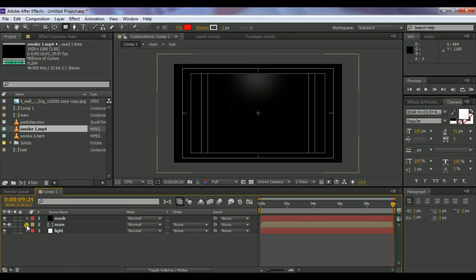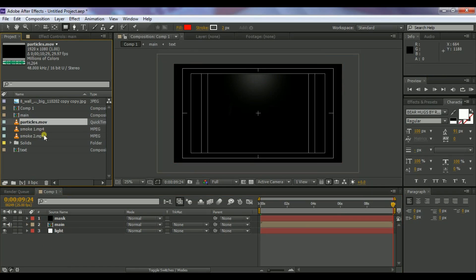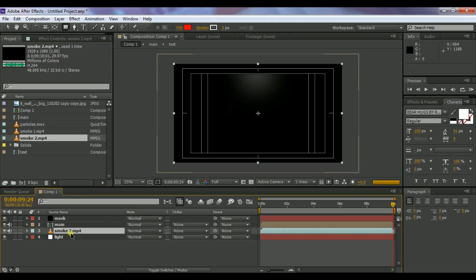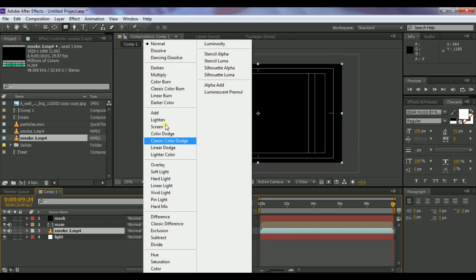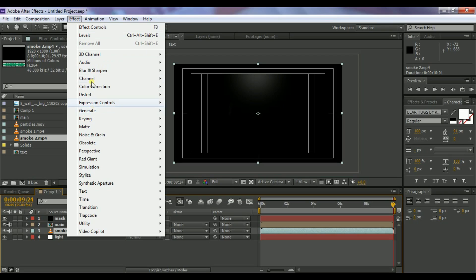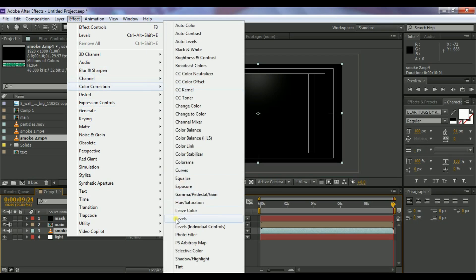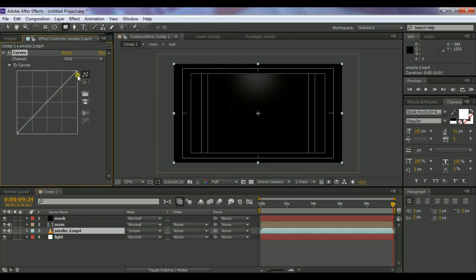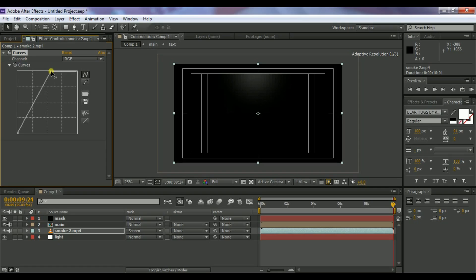Go to the Project window, select the Smoke 2 layer, and drop it above the light layer. Change its blending mode to Screen. Then select the smoke 2 layer, go to Effect > Color Correction > Curves, and adjust the curves to increase the darkness.